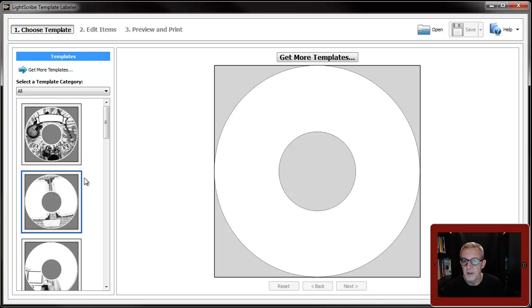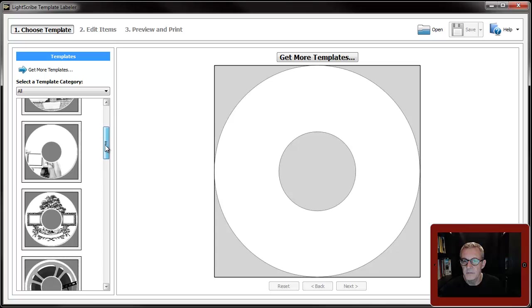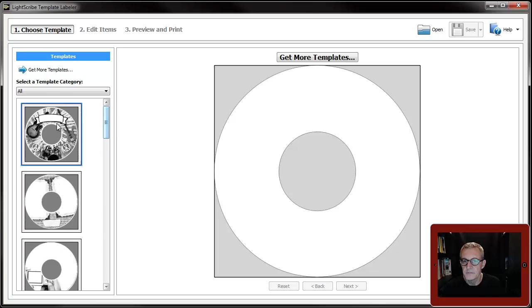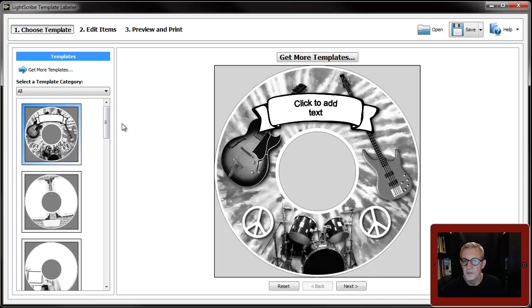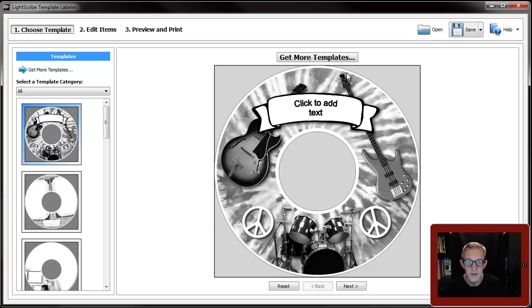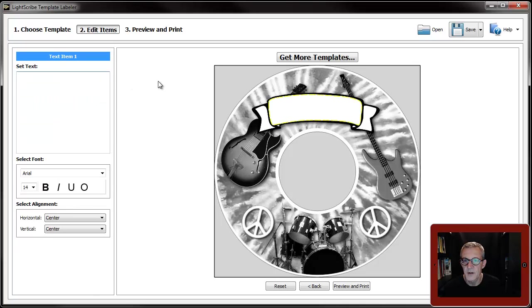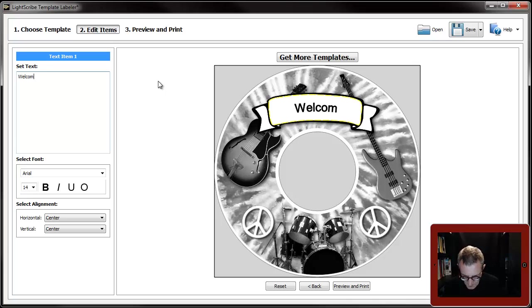You choose a template and then you add some text if it's got a text field. This one has got no editable regions for images, just a text field. Click in there and that opens up the text box and pop some text in.